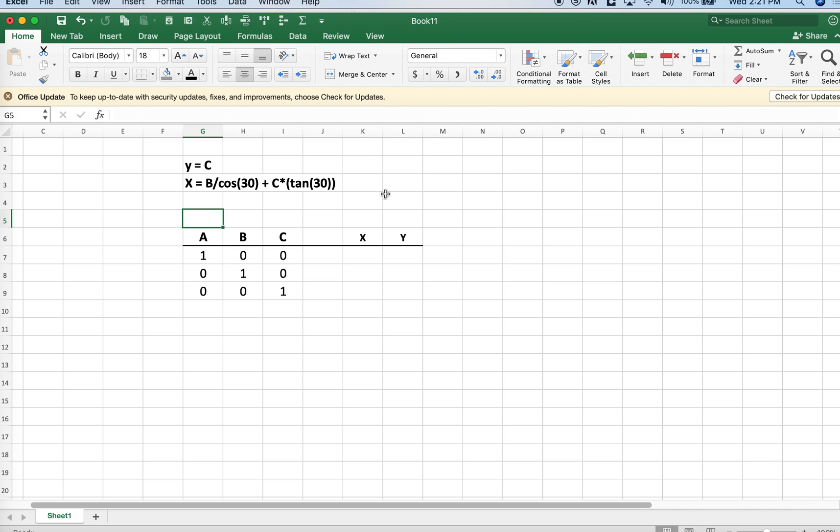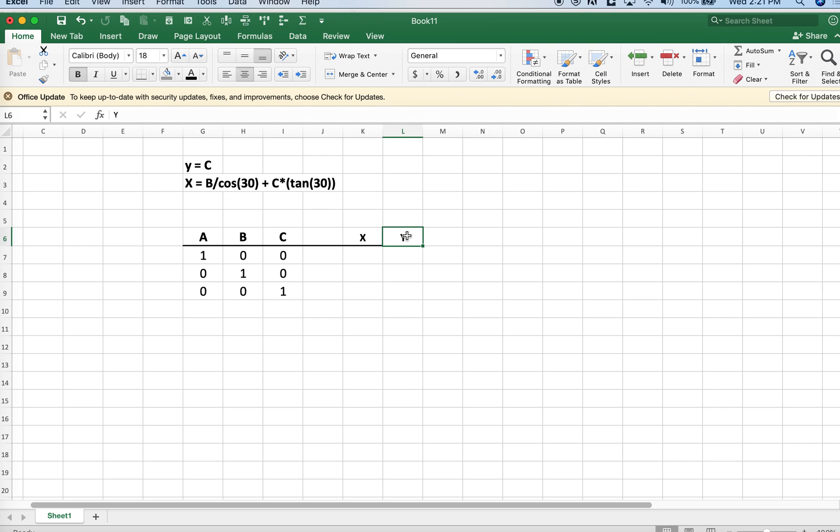Hello again. In another video, we looked at the basic idea of translating three components a, b, and c that would fall into a triangular diagram into components x and y that we could plot into a scatter plot in Excel. Here we're going to illustrate how to enter those equations.